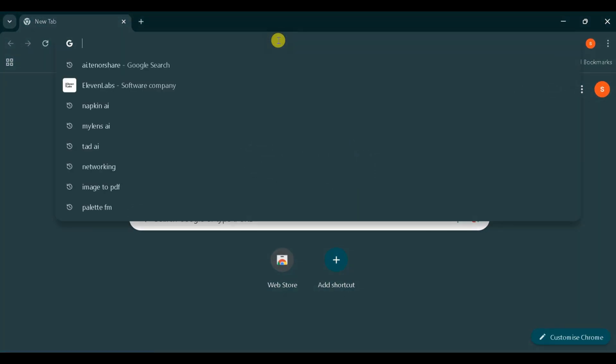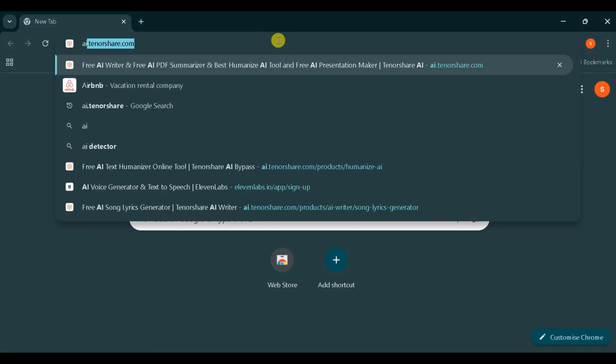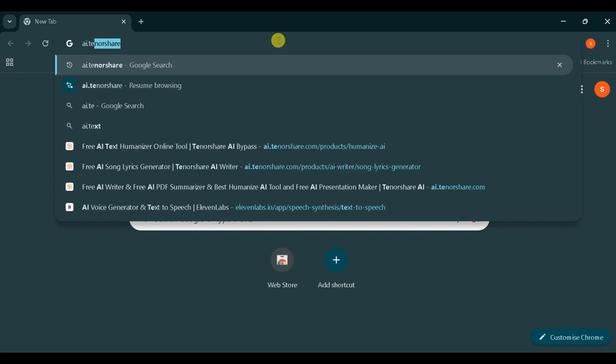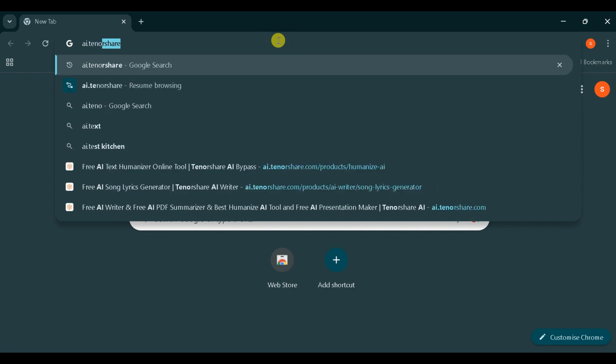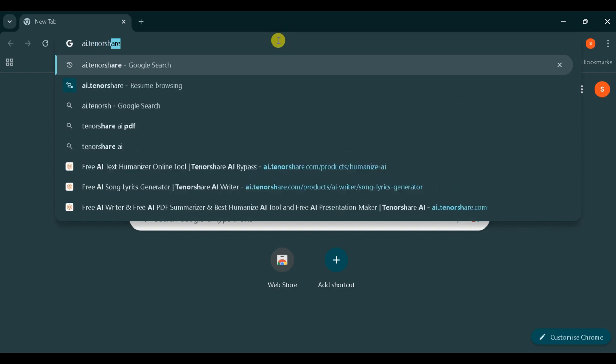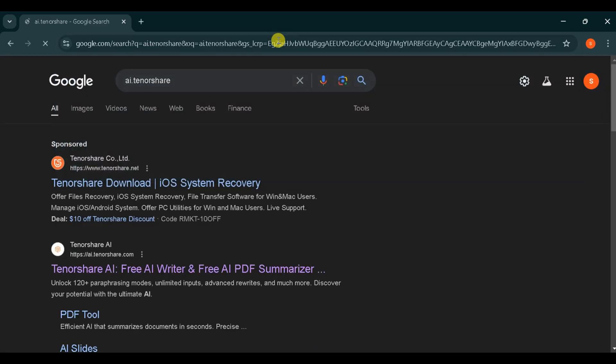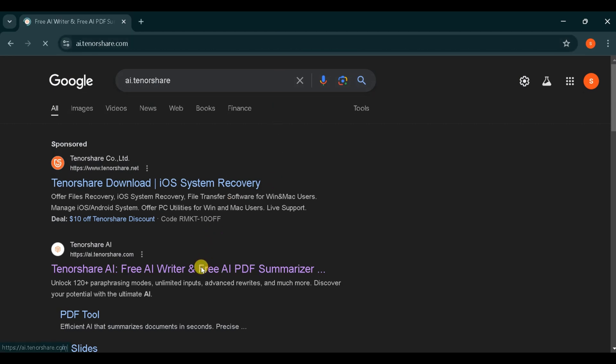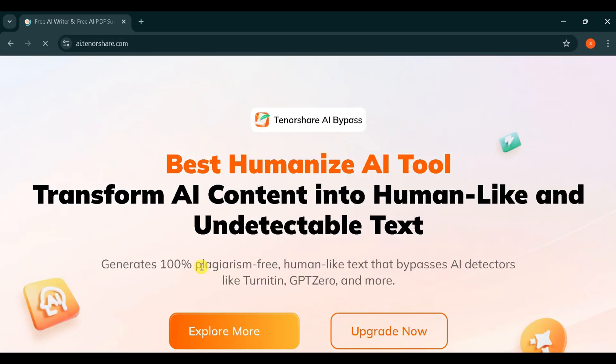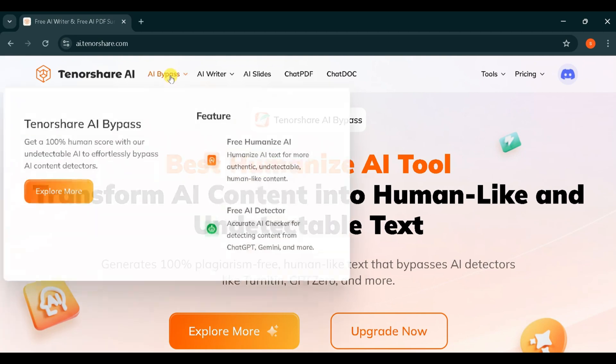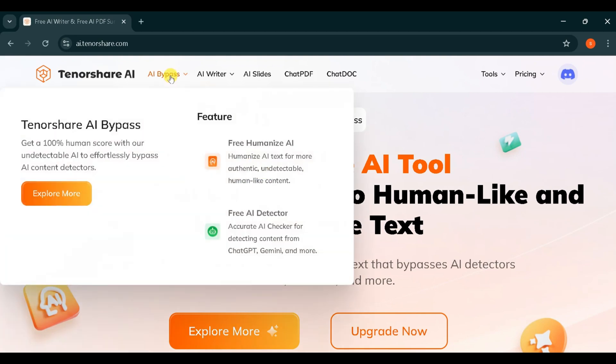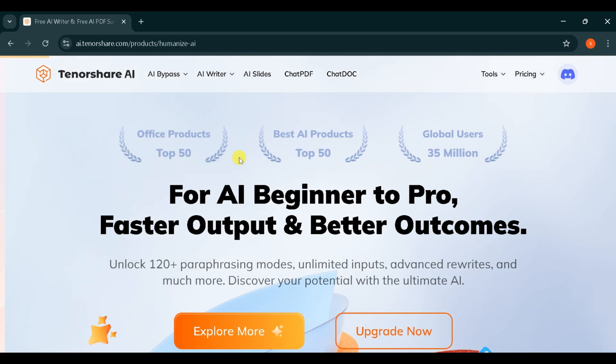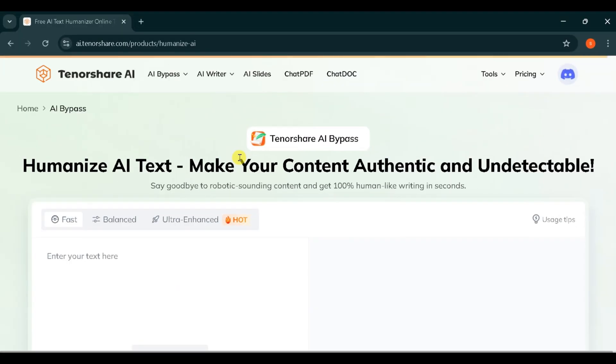Go to Google and search AI.Tensorshare.com. The link is also provided in the description of this video. I will click on the second link. It may be first in your system. Now click on AI Bypass Navigation link from the top menu and then click on Free Humanize AI feature. This screen is the homepage of AI Bypass feature.